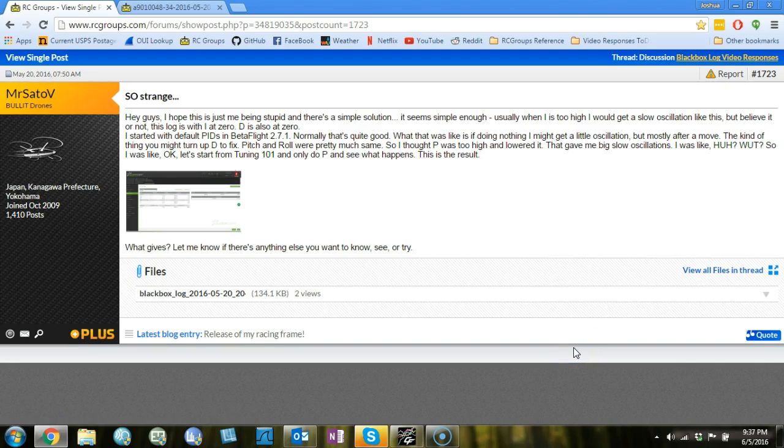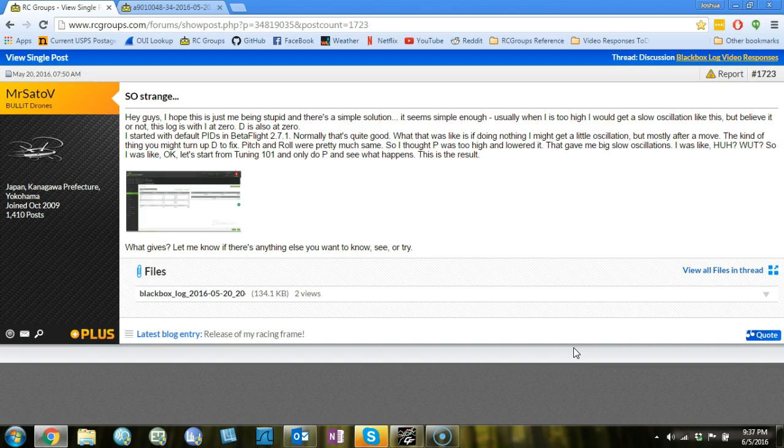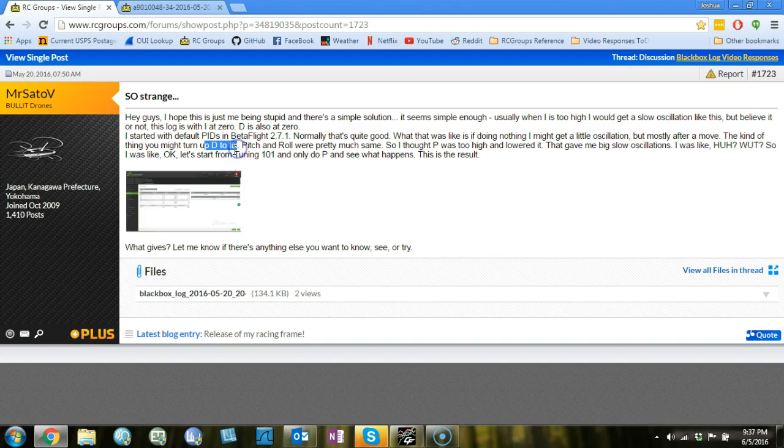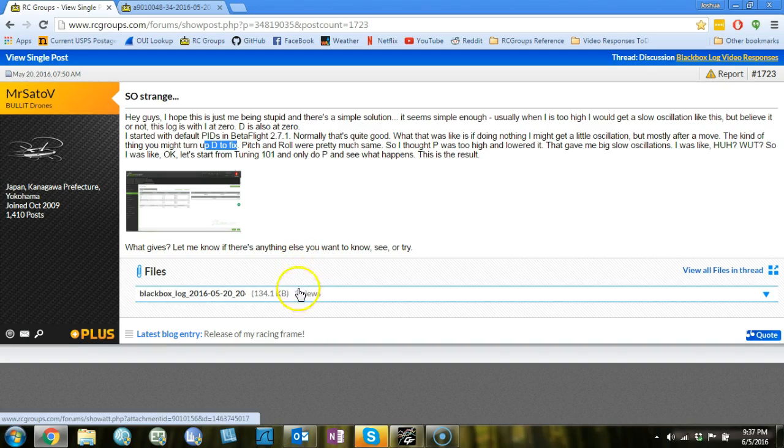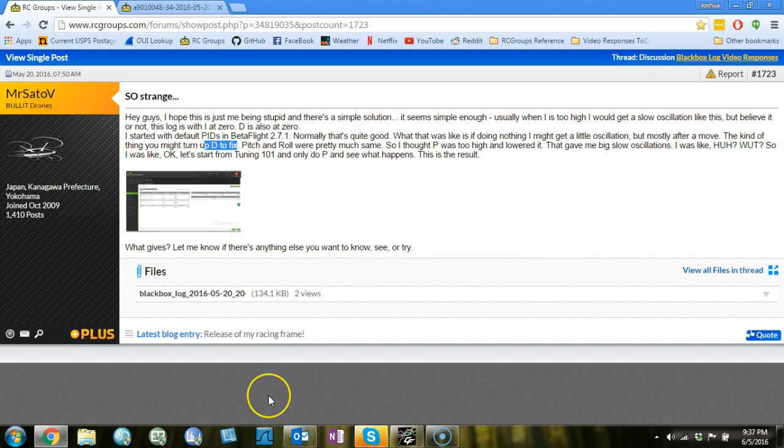There may be some prop wash oscillation anywhere you've got flyable P gains. So I think the thing to do is to bring your P gains back up again. If you're flying Betaflight 271, you may find it effective to turn up the D to get rid of the prop wash oscillation. Betaflight 27 is the first firmware that I've flown recently where raising D to get rid of prop wash oscillation was really effective.